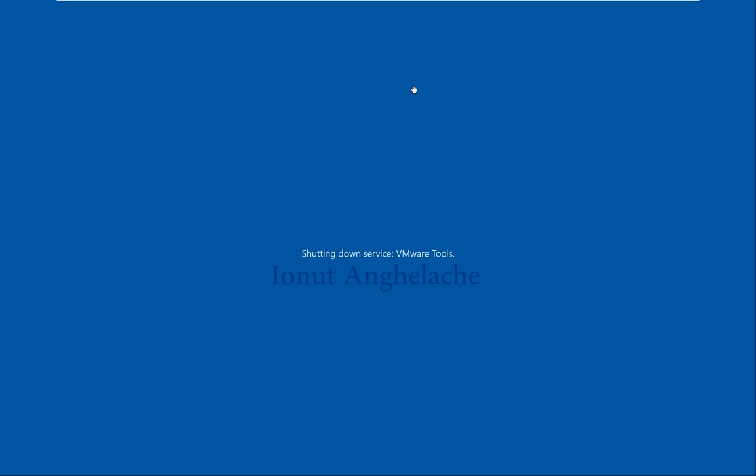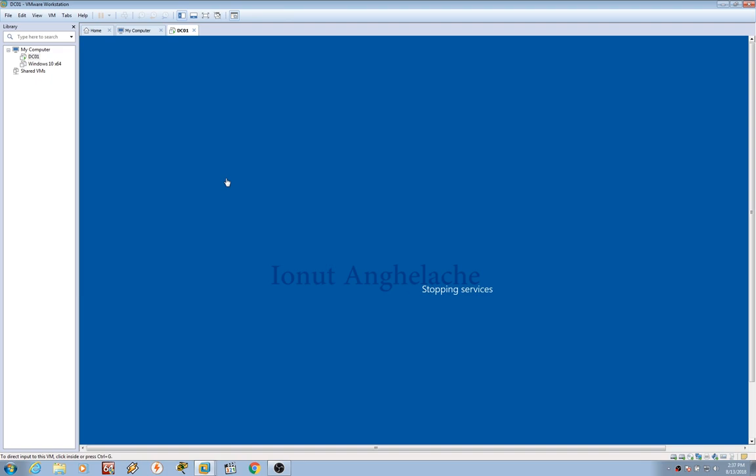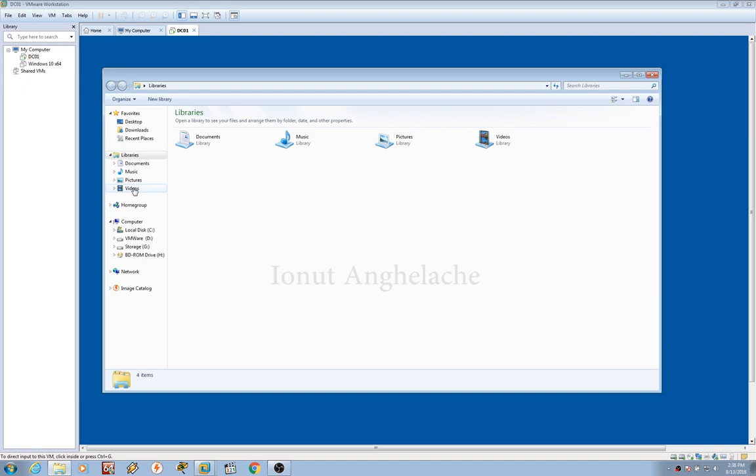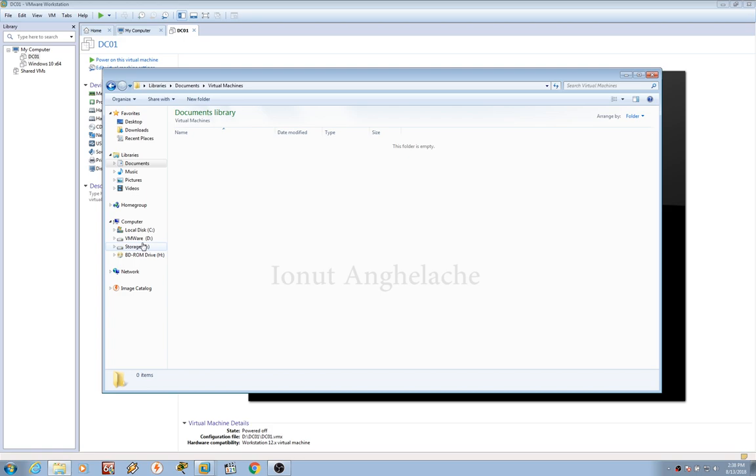After shutting down, we need to go where this machine is installed. If you go to File Explorer, by default it should be in documents, virtual machines. But for me, I just changed the folder to my own and here this is 01.